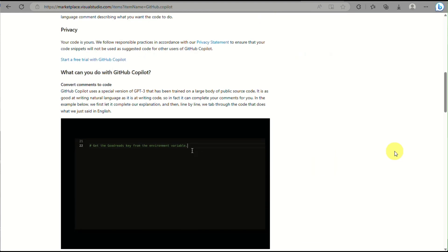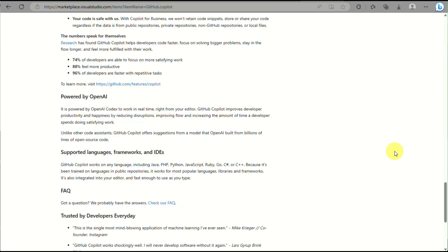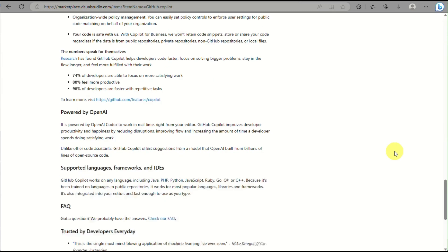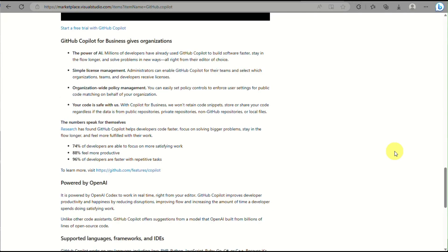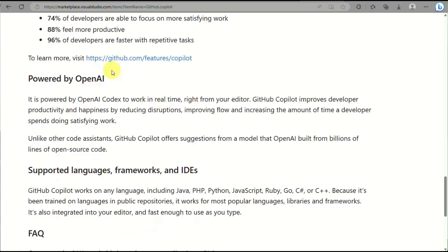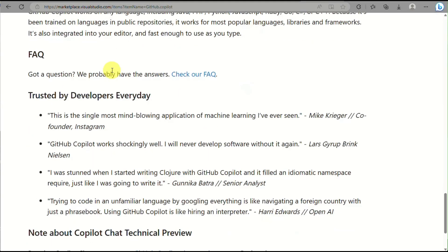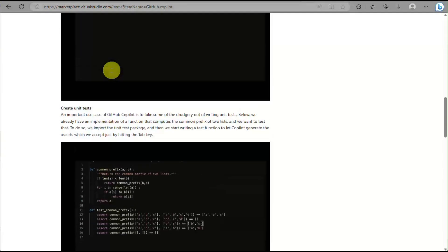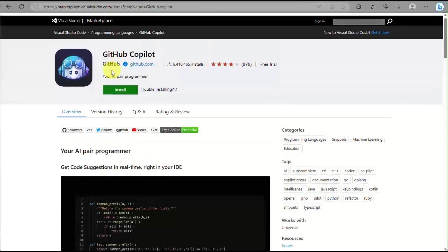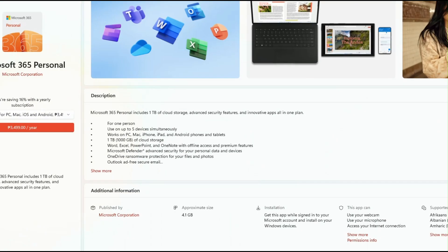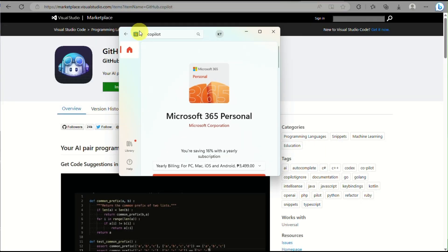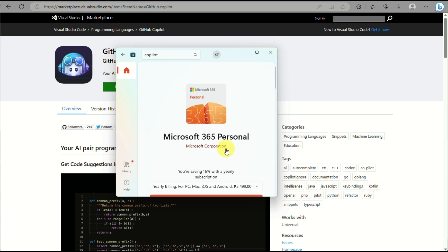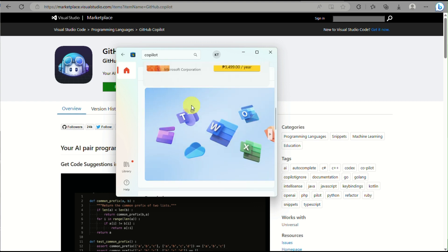But another thing here is that you can also purchase the Microsoft 365 as well so that if there are any updates with the Microsoft Copilot and that's already available for everyone, you will be able to use and take advantage of its features for the Microsoft Copilot. And that's basically it.